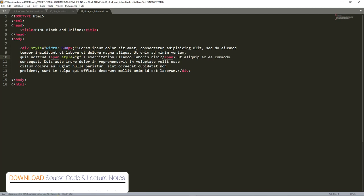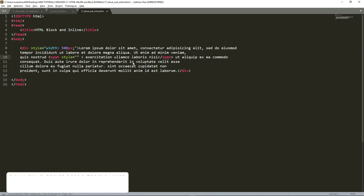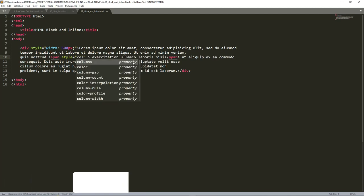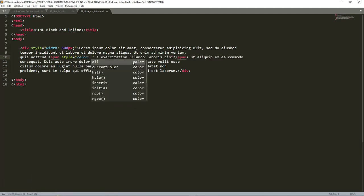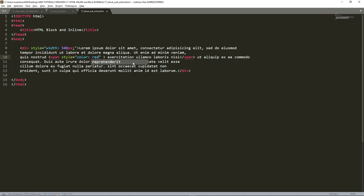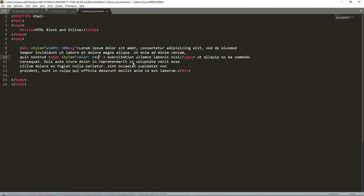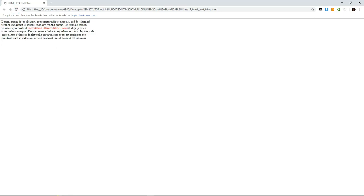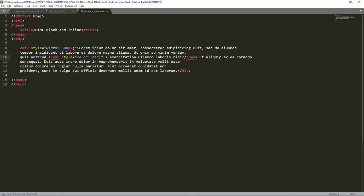I put color to be red. Then if you go and execute this code, you can see it is red but it did not change the line. So that's the difference between div and span. Span is in line and everything remains in line after implementing.